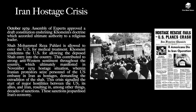A massive crisis known as the Iran Hostage Crisis occurred in October 1979. An assembly of experts approved a draft constitution enshrining Khomeini's doctrine, which accorded ultimate authority to a religious leader. Shah Muhammad Reza Pahlavi was allowed to enter the US for medical treatment; however, Khomeini condemned the US for allowing the deposed Shah to enter the country. This contributed to strong anti-Western sentiment throughout Iran, which ultimately manifested in the November 1979 hostage situation, wherein Iranian protesters seized personnel of the US Embassy as hostages, demanding the extradition of the Shah. This crisis signalled the start of major hostilities between the US, its allies and Iran, resulting in, among other things, decades of sanctions.